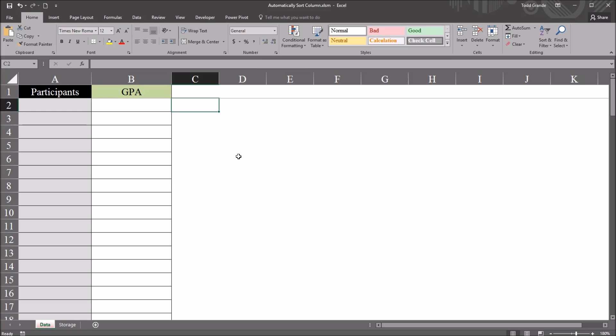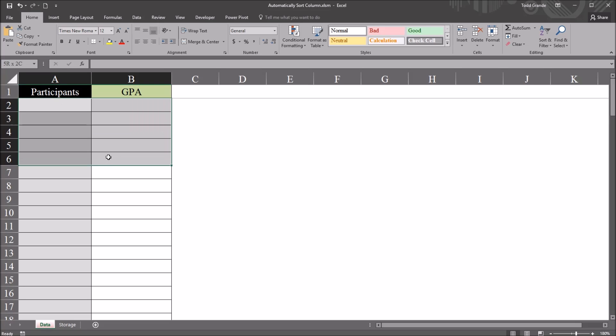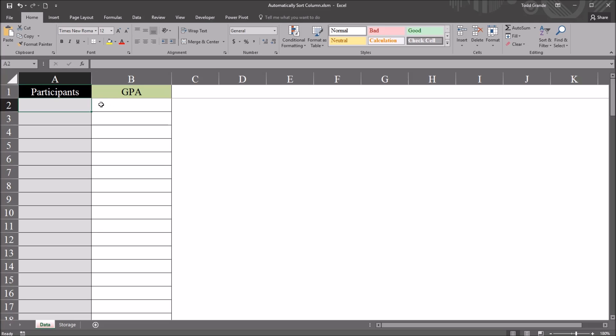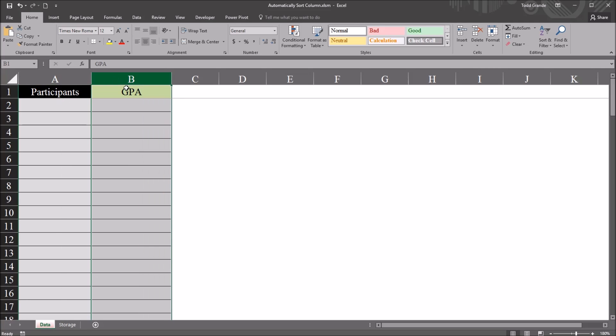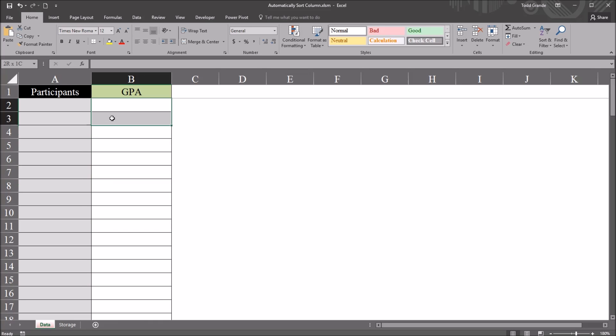I have here an empty worksheet in Excel with two empty variables: participants and GPA. I'm going to populate fictitious data into these variables, and I want to use code that will automatically sort by the GPA record, so the lowest GPA will be up top and the values will increase as we move down the column.